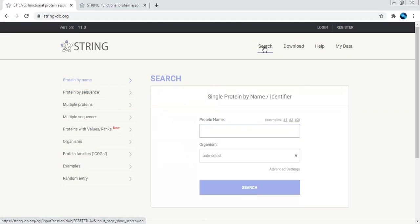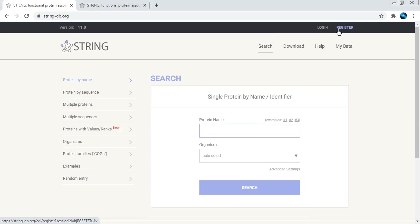There are different search options and soft search options provided. You can even download the data. The download options are provided, and the Help tab will show you certain tutorials or how to utilize this particular database. The 'My Data' section is where, once you log in and register, whatever work you have done will be stored, so you don't need to start from scratch each time.